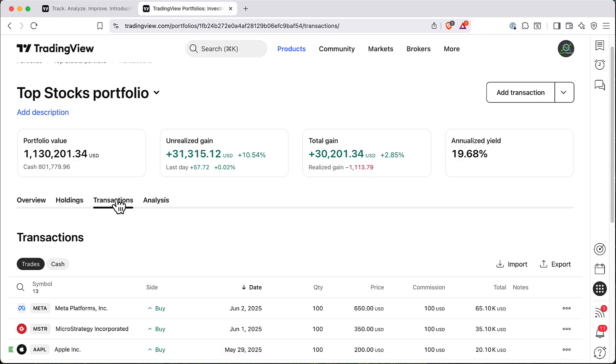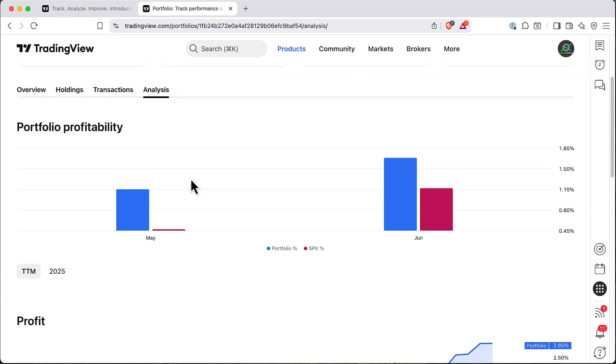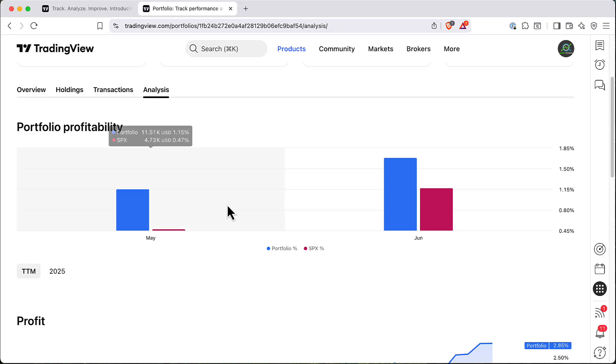You can click on it and you will get a bit of analysis month by month what P&L looks like compared to your benchmarks. For example, our portfolio did 1% in P&L and S&P only 0.4%.